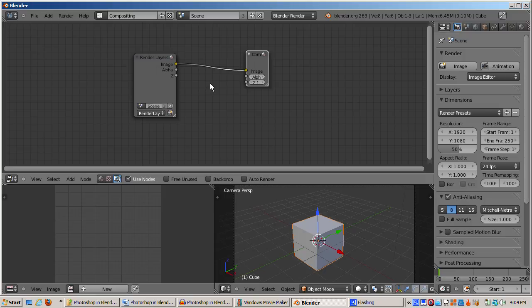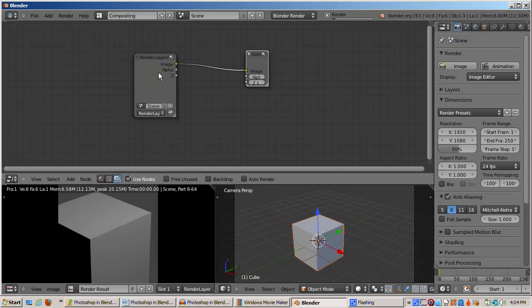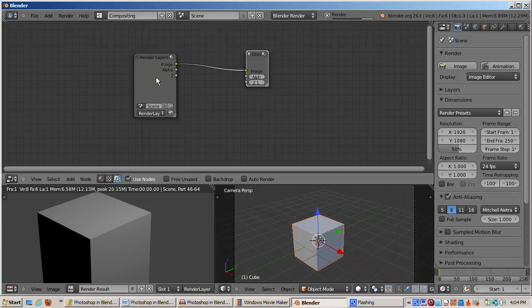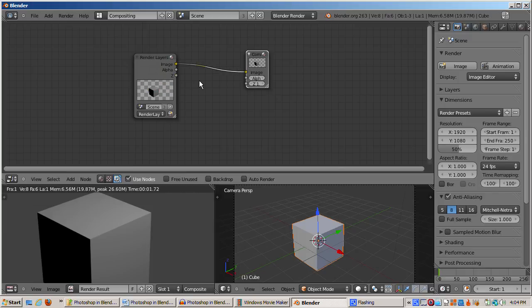If you've never used nodes before, you might be wondering what happened after you checked the Use Nodes checkbox. It's easy to explain if you press F12 to render. By default, Blender renders the cube in the UV image editor window at the bottom left part of the screen.